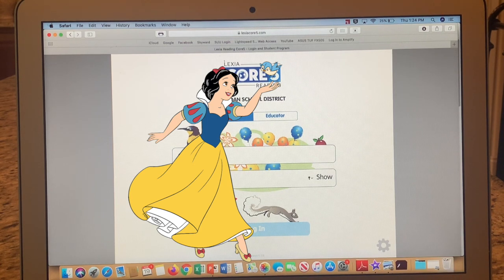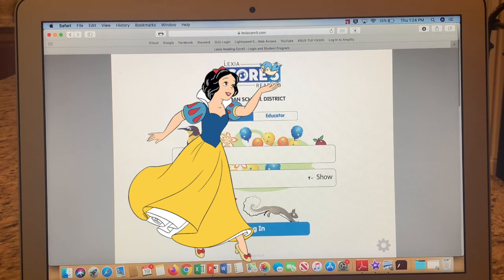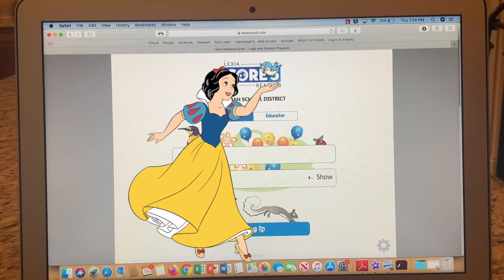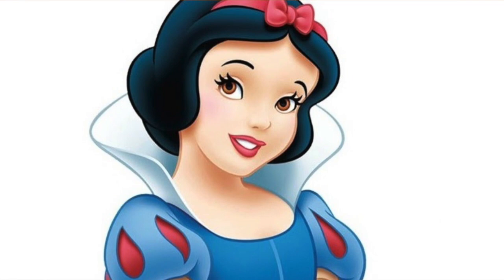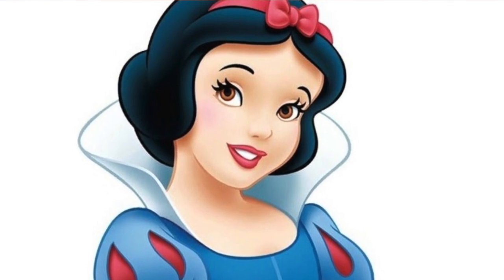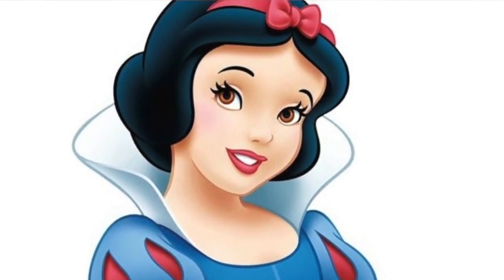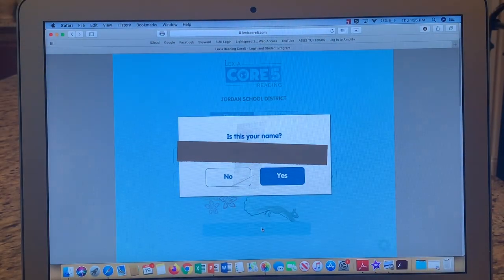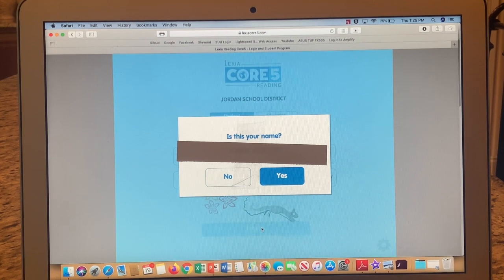Everybody's password is the same and it is "read" with all lowercase letters. Once I've entered that, you'll notice that this blue login bar highlighted here — that means you've got the right information and it's ready to log you in. I'm going to cover up my screen so I don't share any student information. When you get to the next screen, it is going to ask you if this is you. If it is, click Yes. If it's not, click No, message me, and we will get that straightened out.